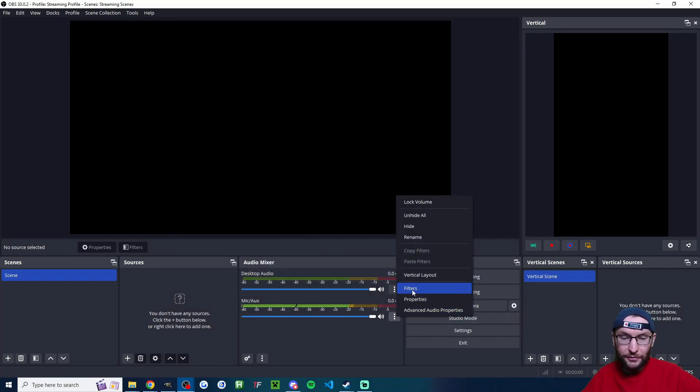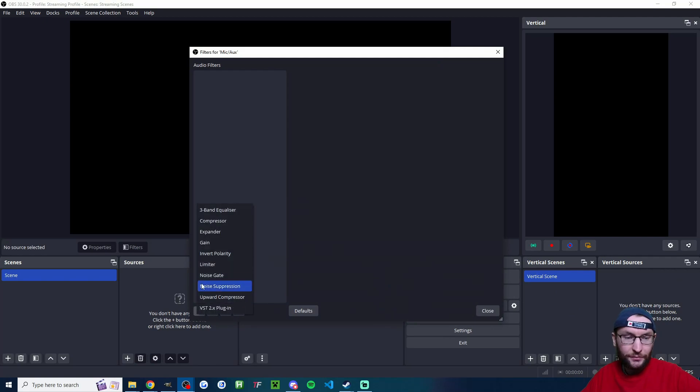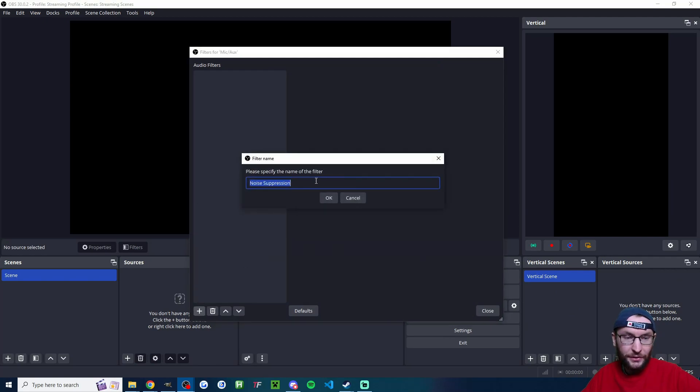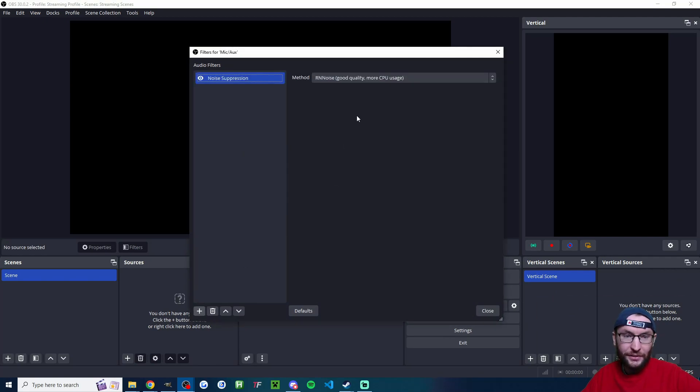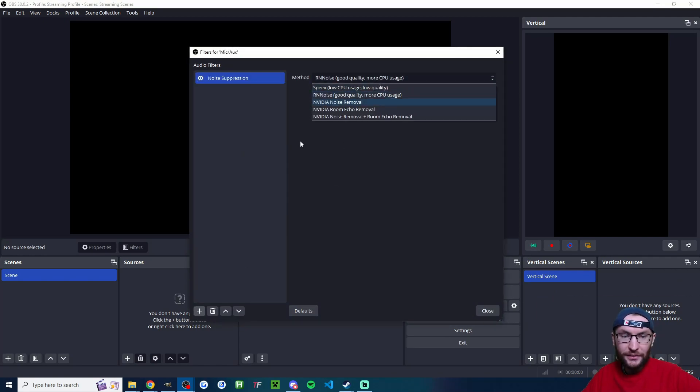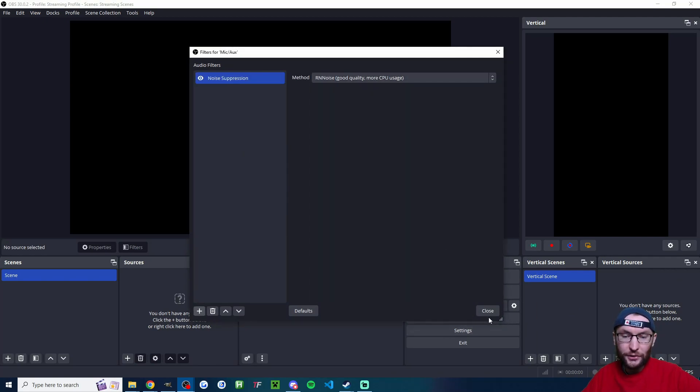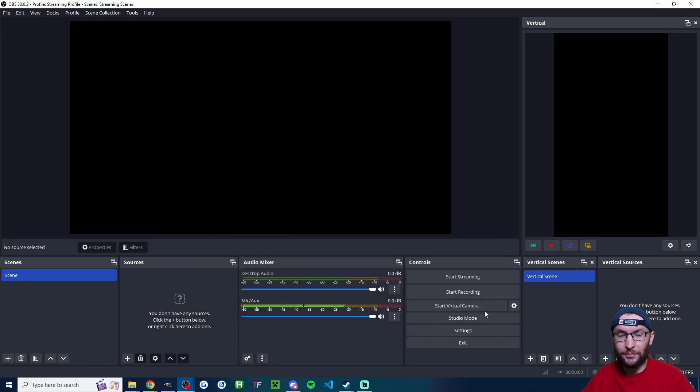And to the microphone, I'm going to add a filter. Click the three dots, click on Filters, click on Noise Suppression and then RN Noise or NVIDIA Noise Removal. That is the best OBS filter. Everybody should have that.